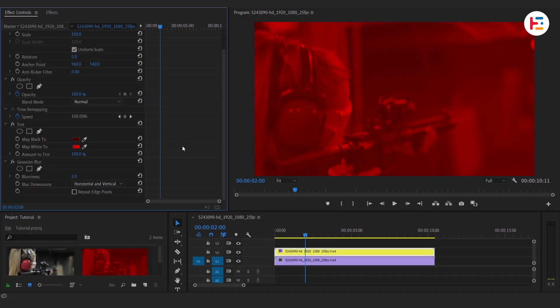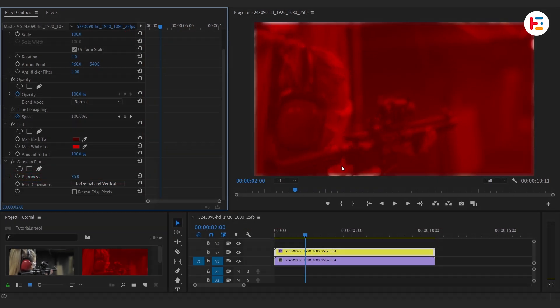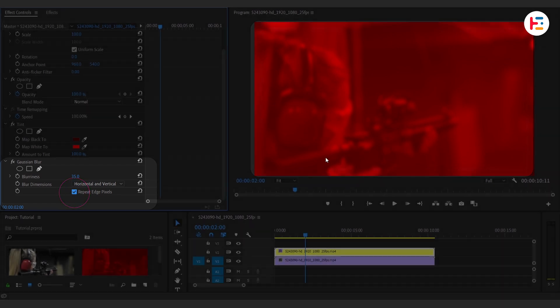Next, let's add a bit of blurriness for some depth. To avoid a harsh edge, check the Repeat Edge Pixels option.